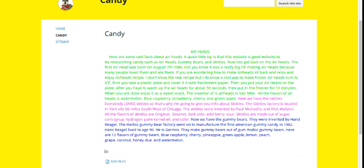Hi, I'm Chelsea, and I'm going to tell you about some candy, such as Airheads, Skittles, and Gummy Bears - one of the best candies.